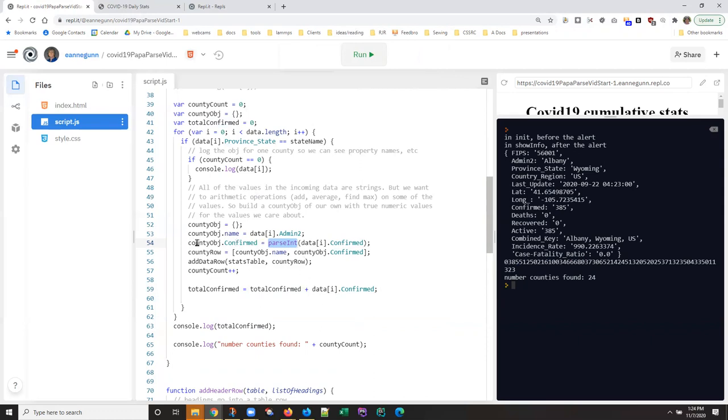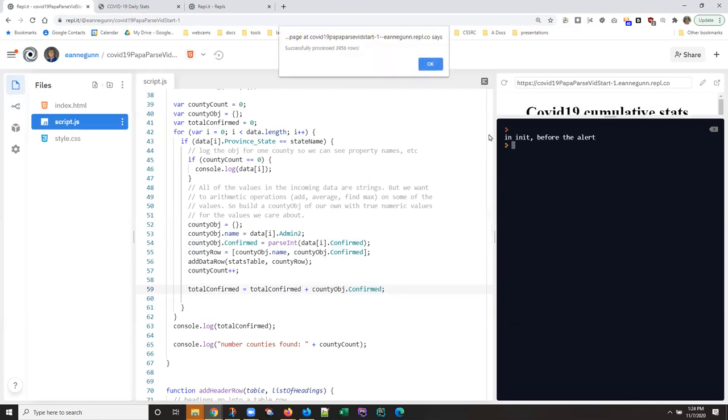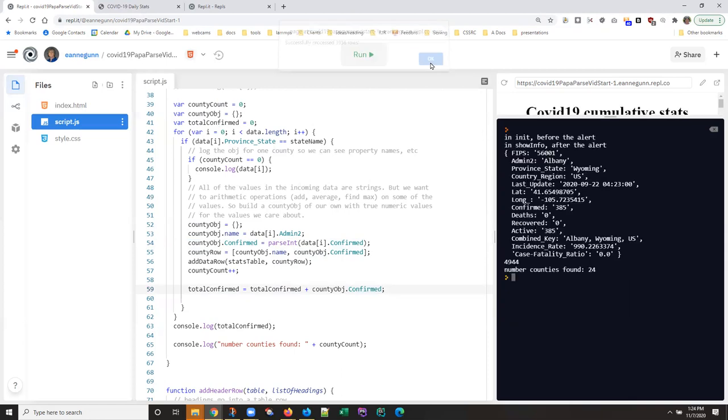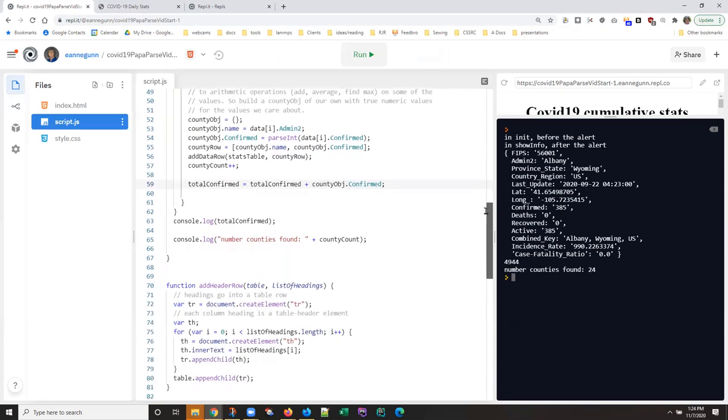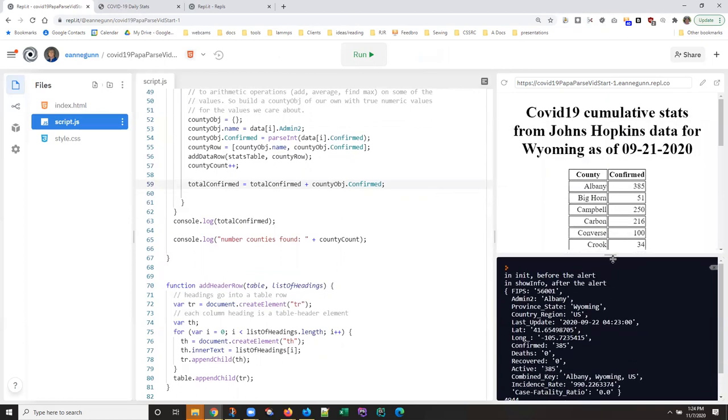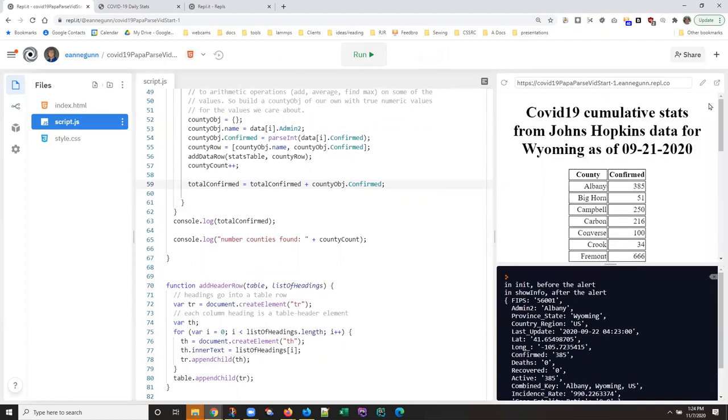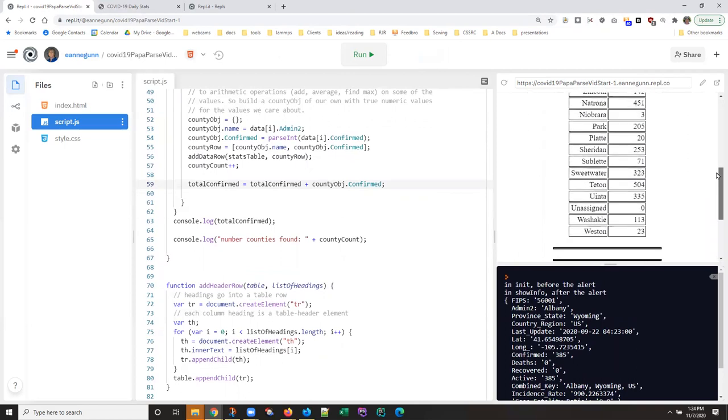So you're going to want to do the same thing. I'm going to bring this down here. And now we all know, never hurts to test it, that I'm getting a number there. Okay so instead of console logging total_confirmed, I want it to show up in the table here as another row.